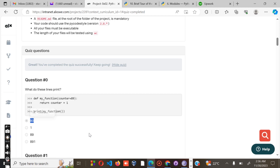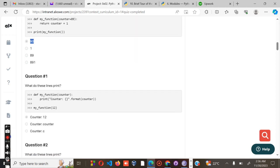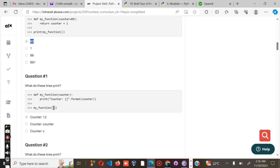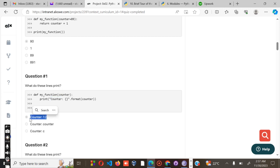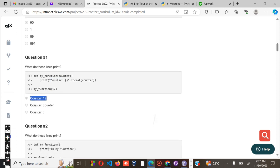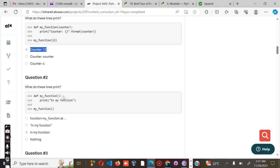Number two: what does this line print? We have defined my_function, counter, print counter colon. This part is always replaced with what is here. The counter is this part, so the answer is counter, and the missing part is this one. The value of the counter is 12.